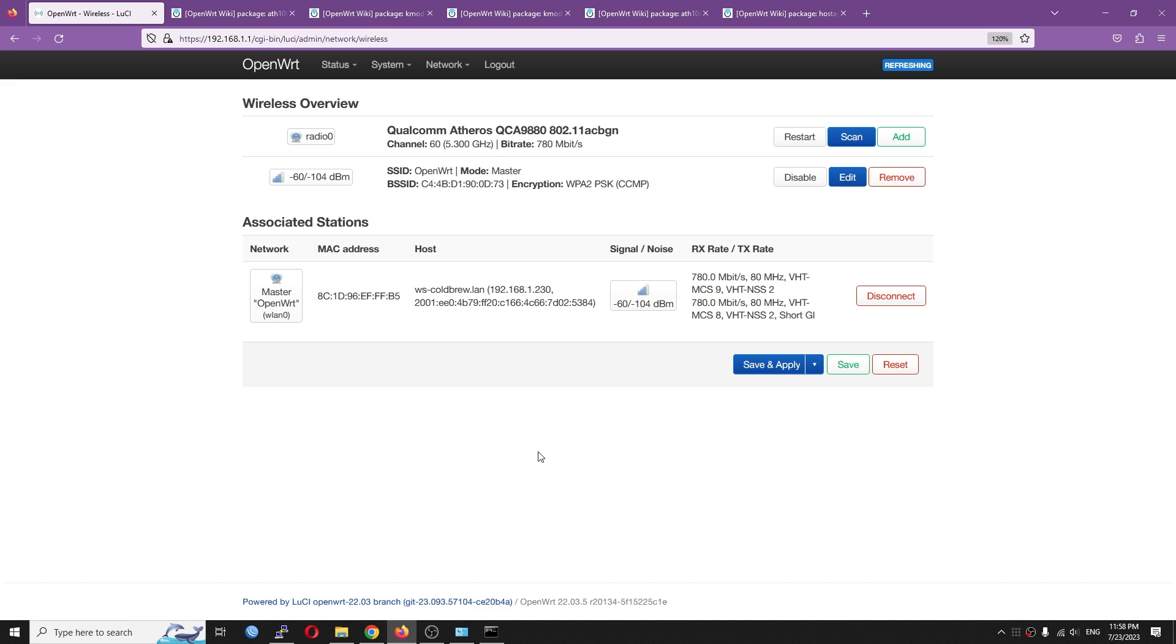But basically they are using the same Qualcomm QCA988X SoC or chips. And you should be able to find some under Compex or other brands, and I will try to list out some of the modules in the video description. So, that will be all for this video. And in the next one, we are going to check something further. Thanks for watching, and see you in the next one.